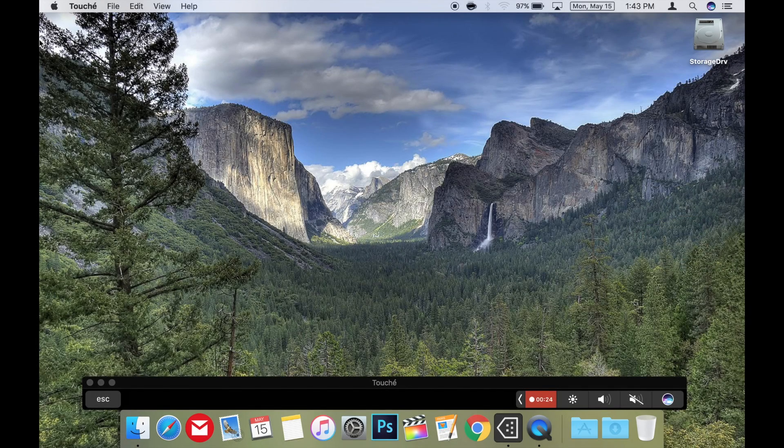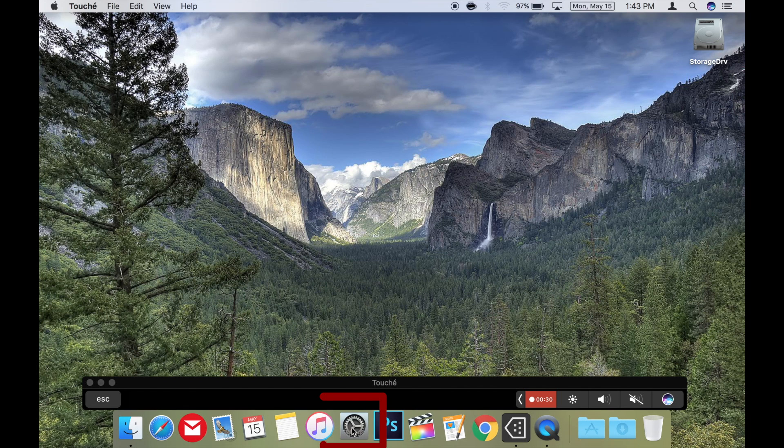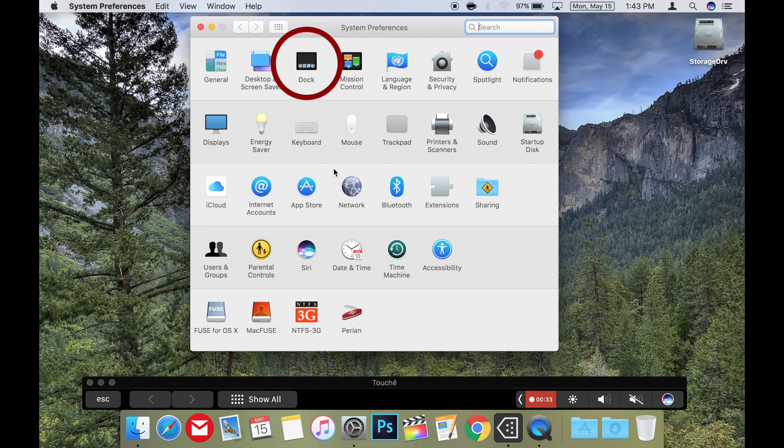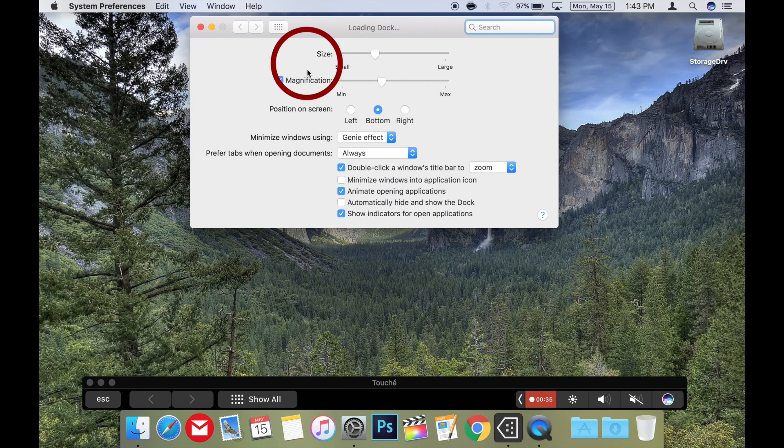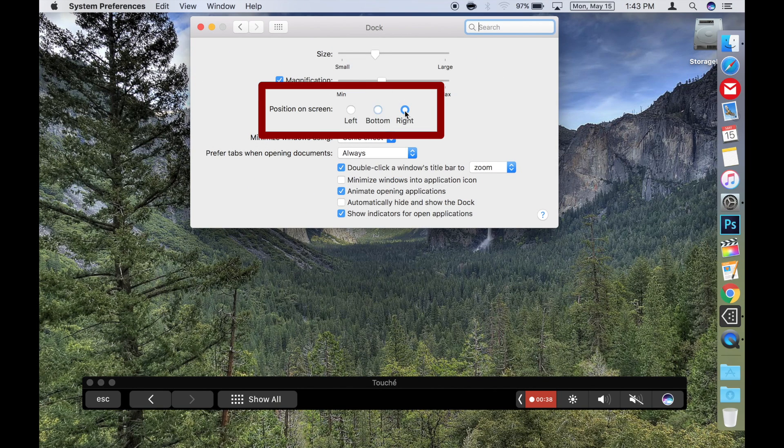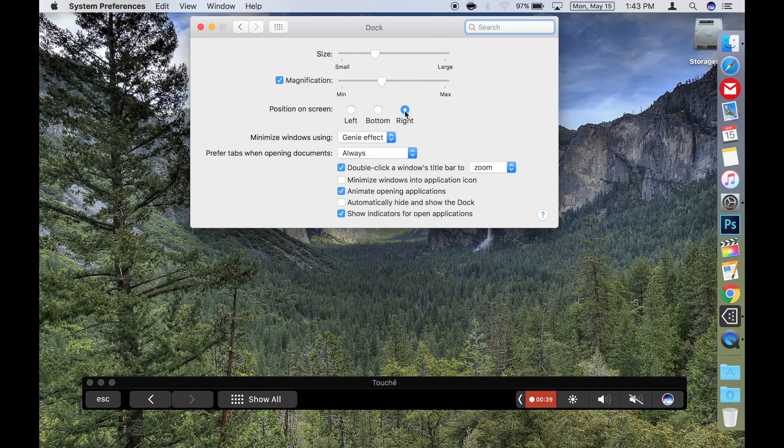Now I will show you how to set up the desktop as I have it, just in case it helps. To move your dock to the right, just go to the settings and double click on dock. Then in the position on screen section, choose right. That will change the dock to the right side of the screen.